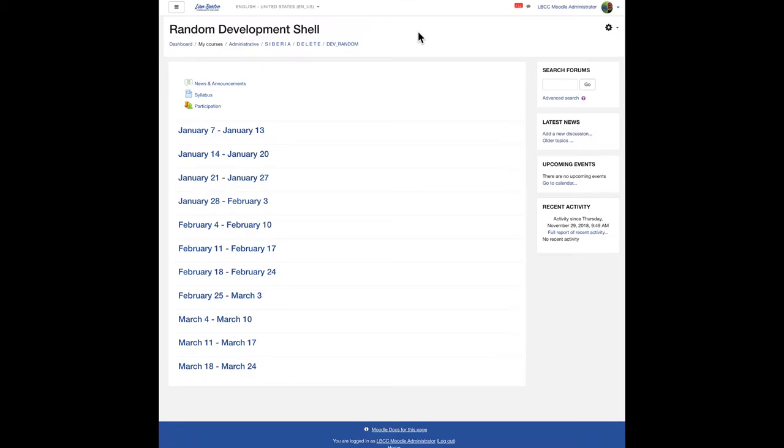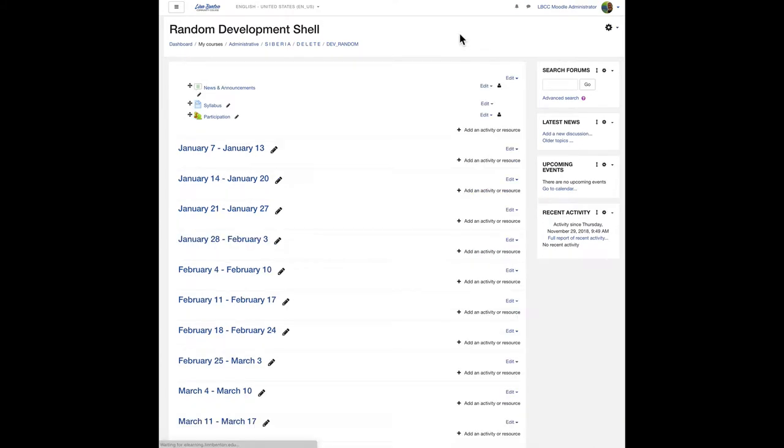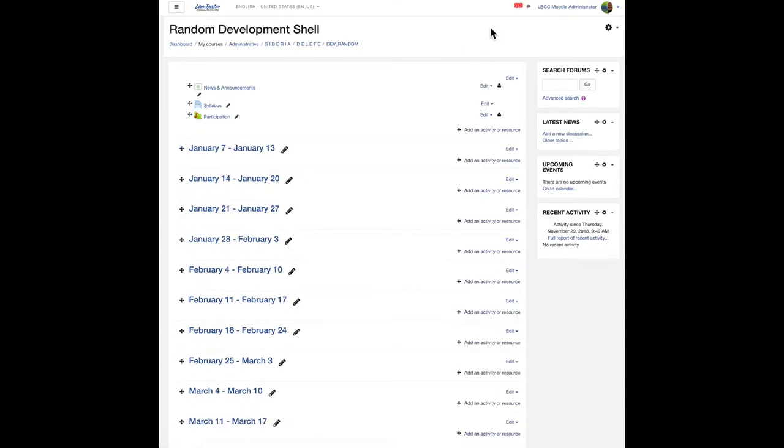So first of all, in your Moodle course, click on that gear in the upper right and go down to turn editing on. Let's start in your week one section. Click the add an activity or resource.